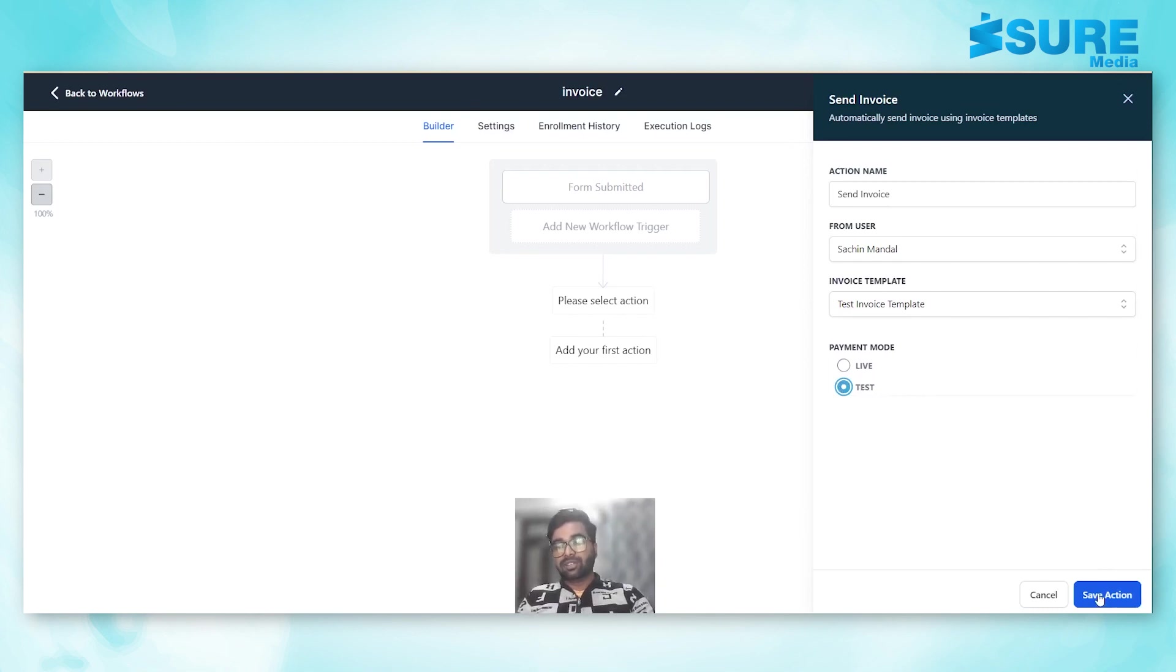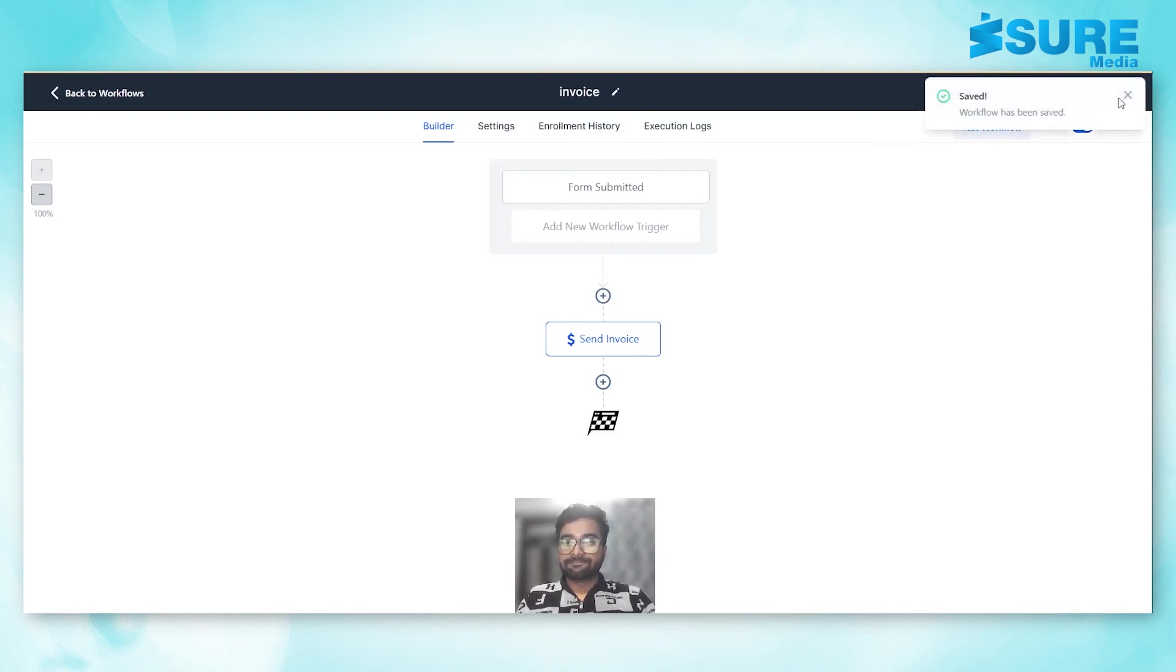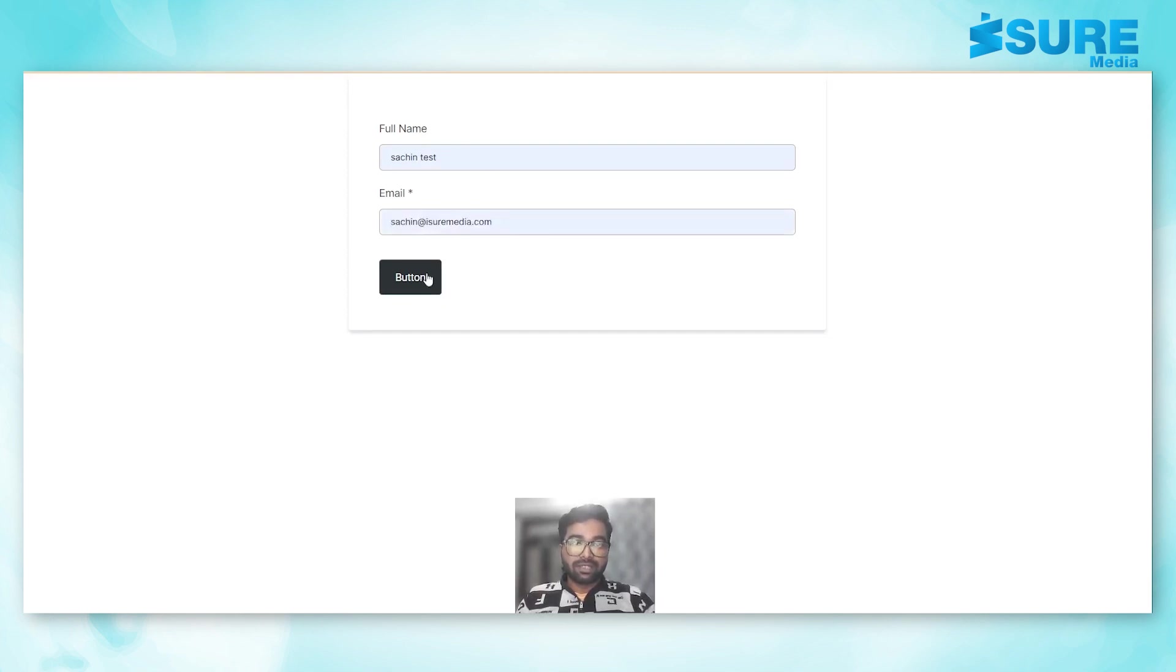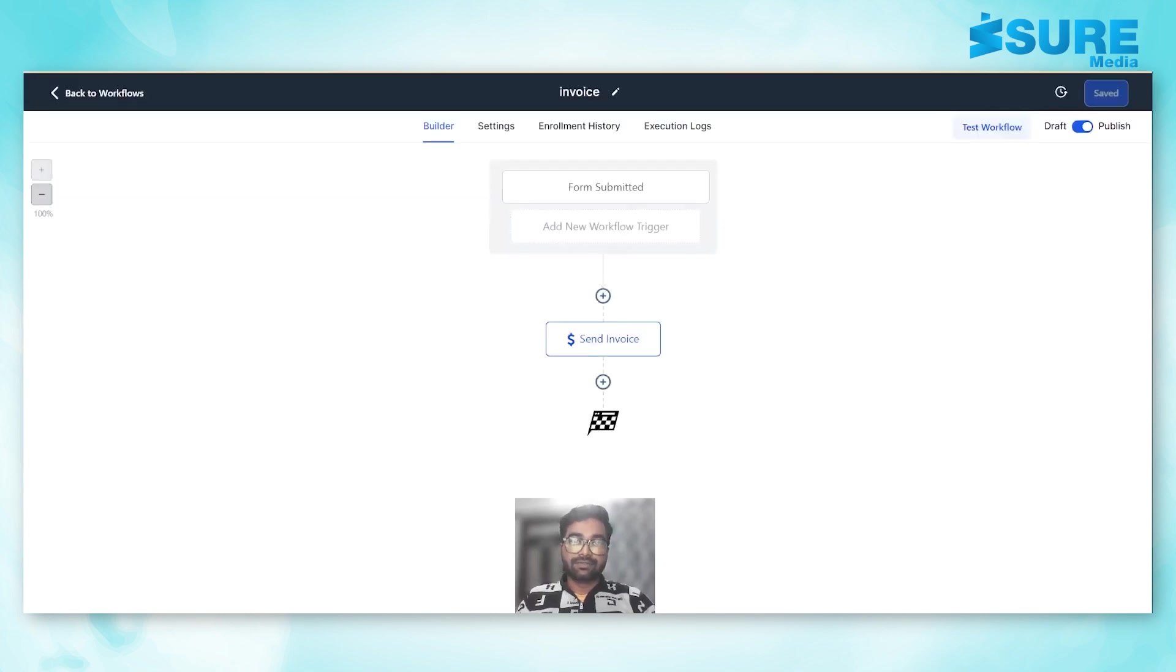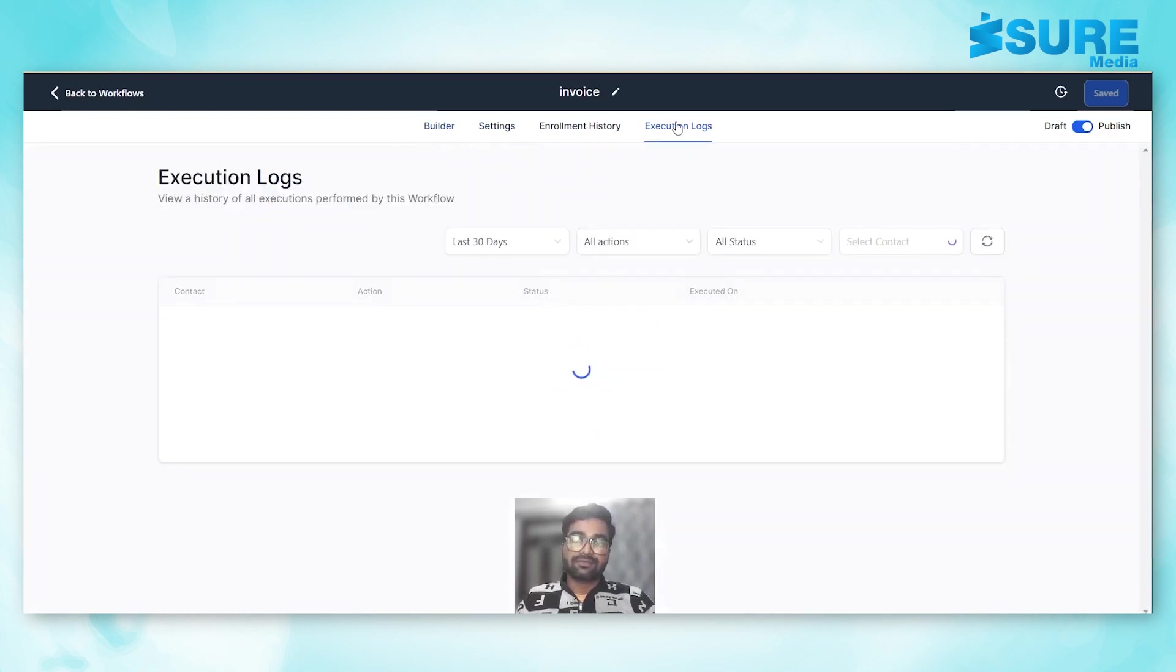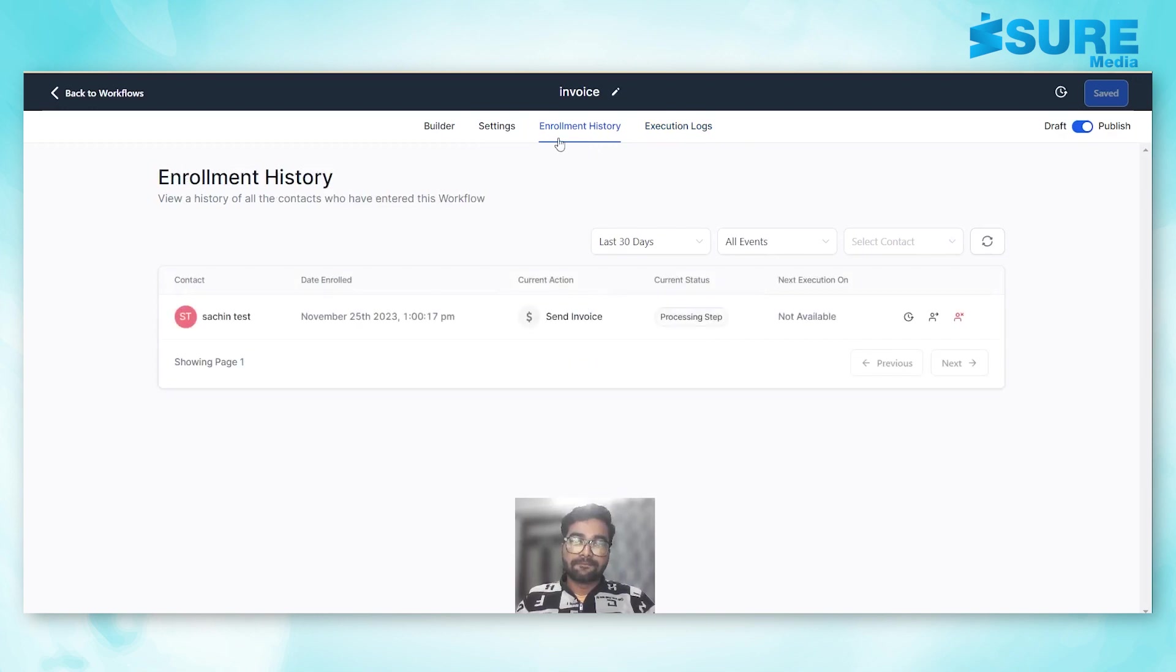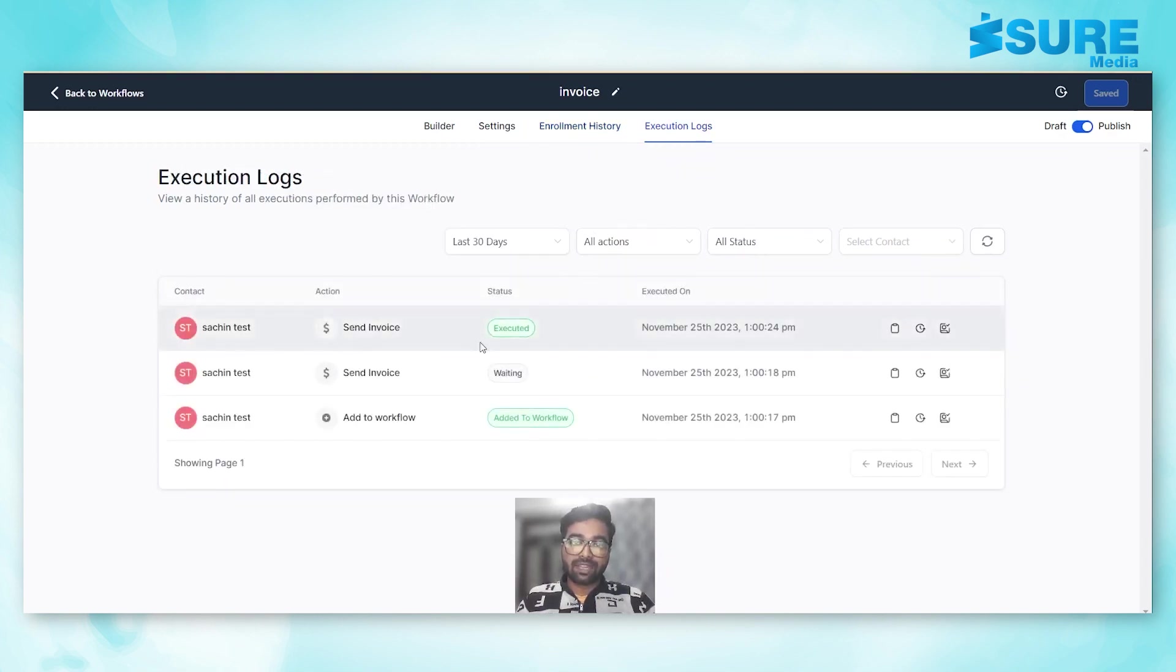We'll save and then hit save. Now let me just quickly fill out the form. Here is a test form. Once I submit this, you can see I have received the invoice in my email.